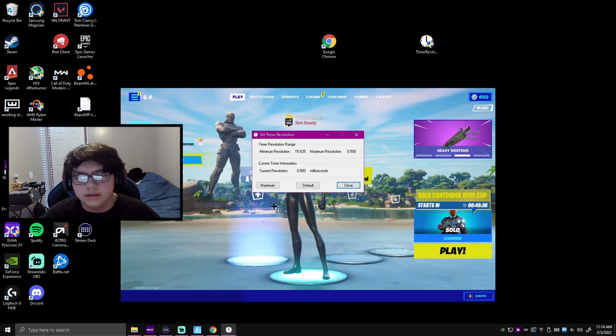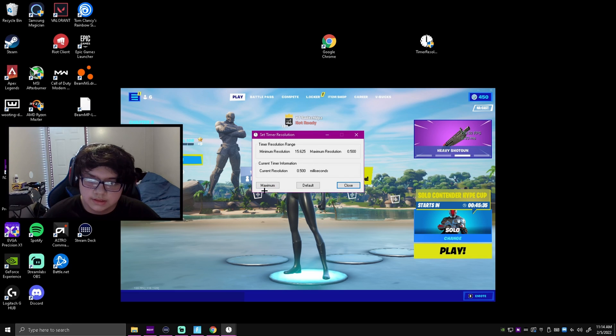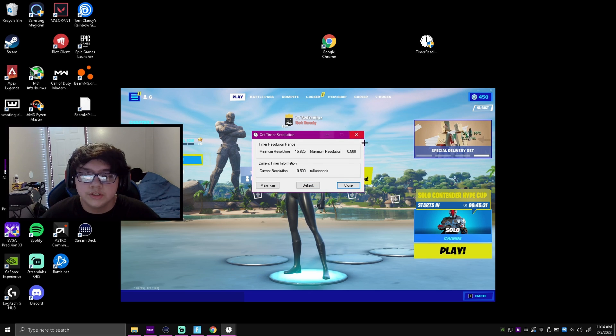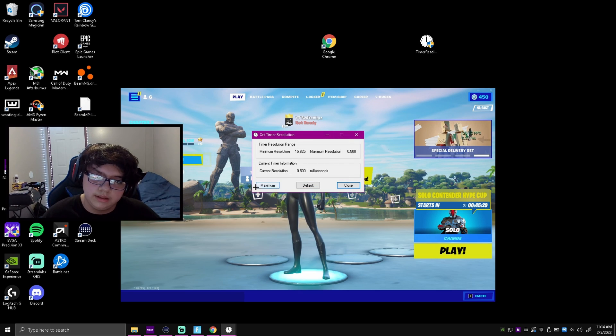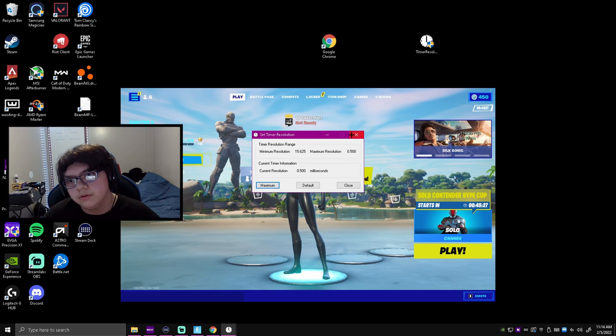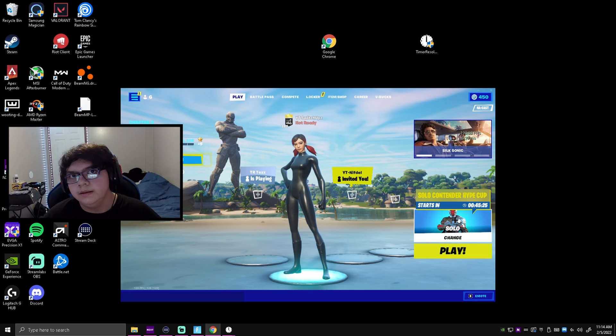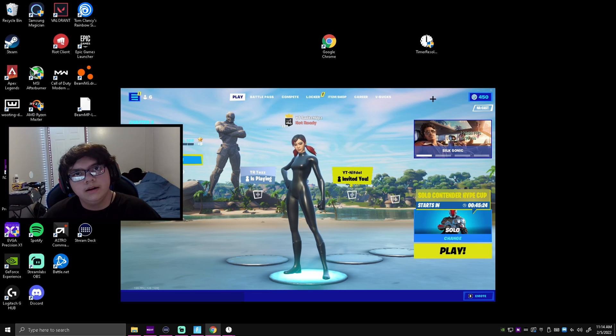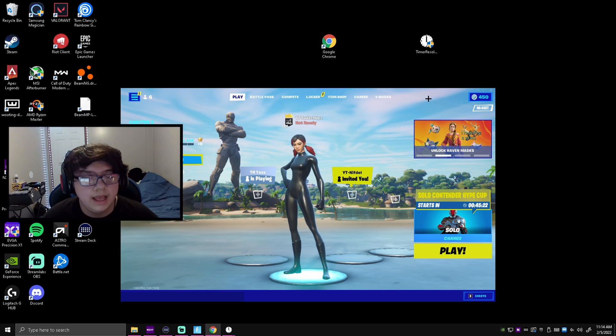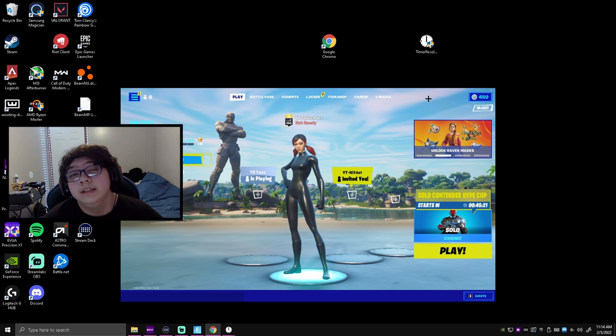Click on Timer Resolution and then click yes if it comes up. It should say these exact same numbers—this is what you want to see. Click maximum every time you open this program and you can just minimize it and play your game. That's how you get the best input delay possible. It splits your input delay in half.